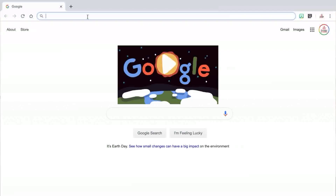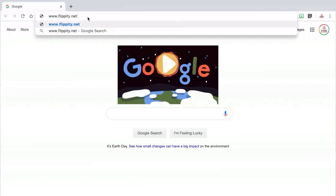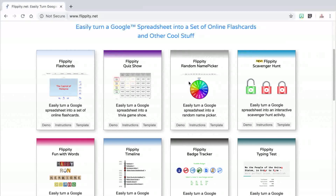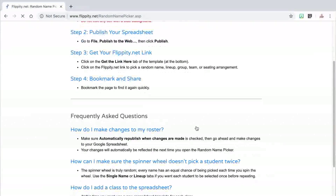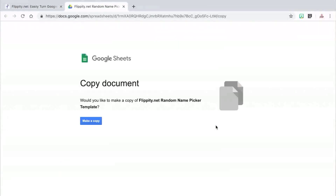Now let's get started on how to add your class roster and manipulate the template. The first step is to access Flippity.net, which I will also link for you in the description box. Once you're on the website, you want to locate random name picker. At the bottom of the rectangle, you can either select demo, instructions, or template. If you click on demo, you'll just see an example class — not super useful. If you click on instructions, you will see step-by-step directions, but I'm also going to walk you through those in this video if you're more of a visual learner.